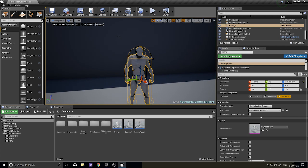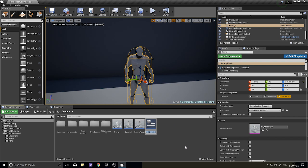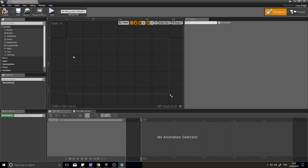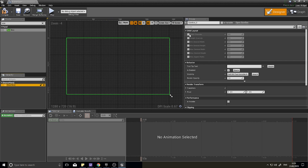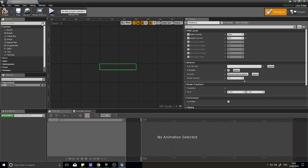To make the NPC show a nameplate, we need to first design it. Right-click, go to User Interface > Widget Blueprint, and call it 'Nameplate'. Remove the canvas panel and use a Size Box instead. Set a width override of 300 and a height of 50, then change 'Fill Screen' to 'Desired' so you can see the proportions correctly in the viewport.